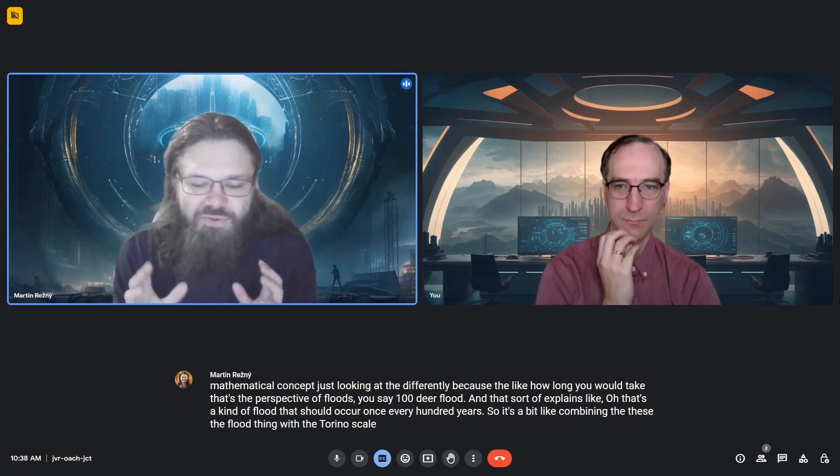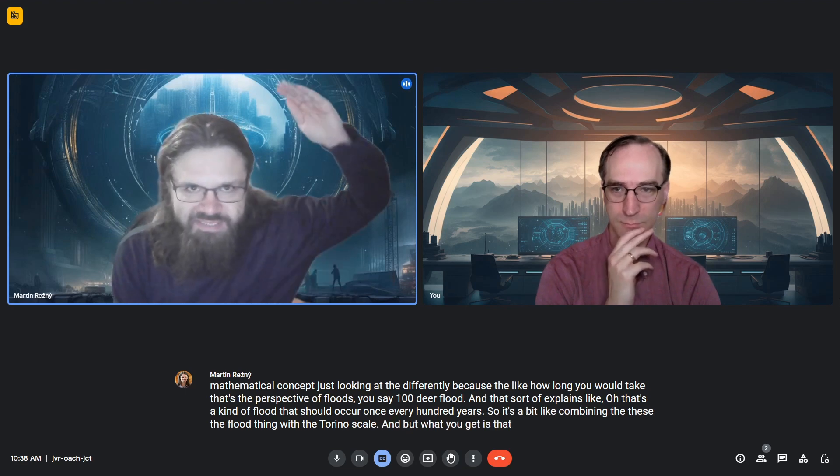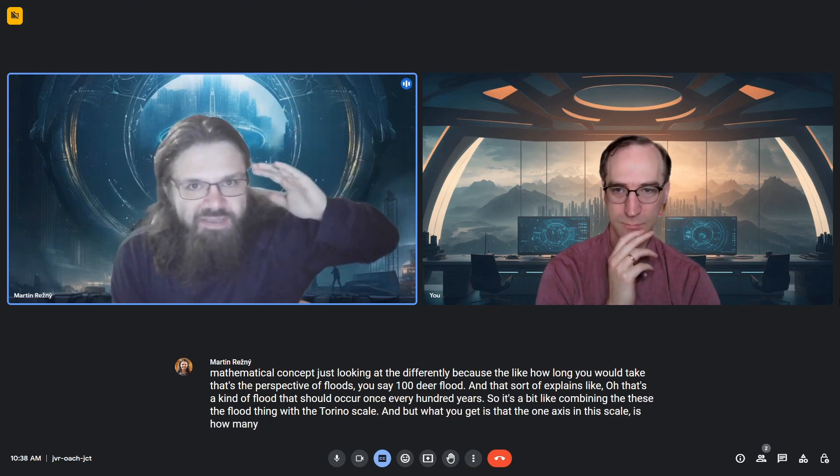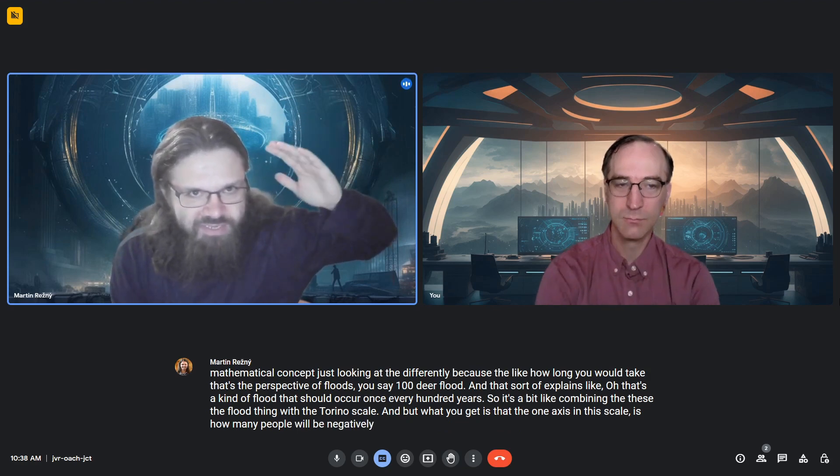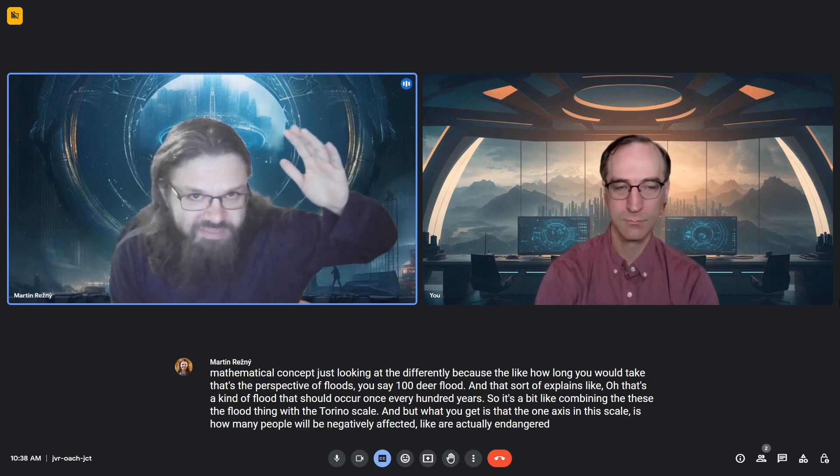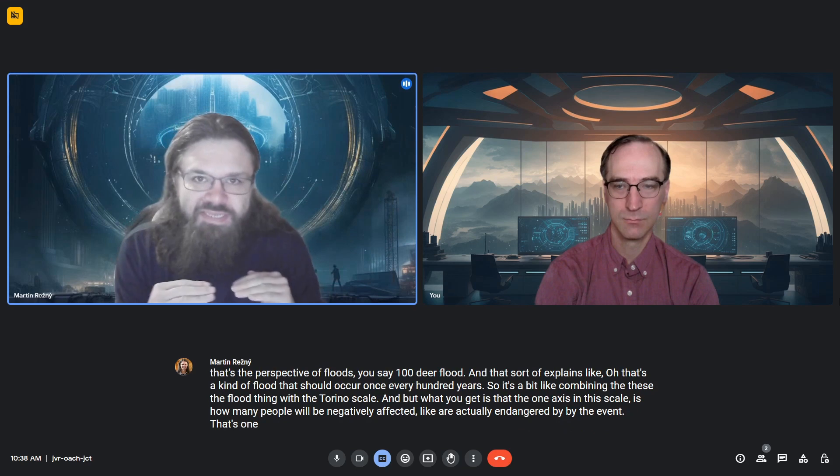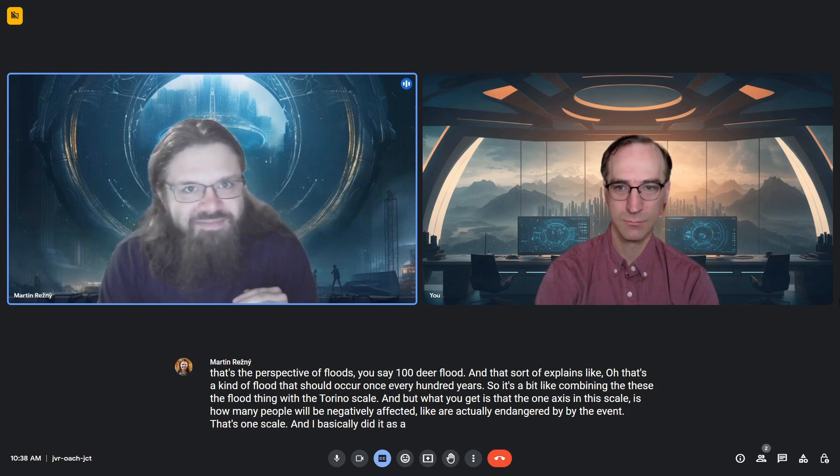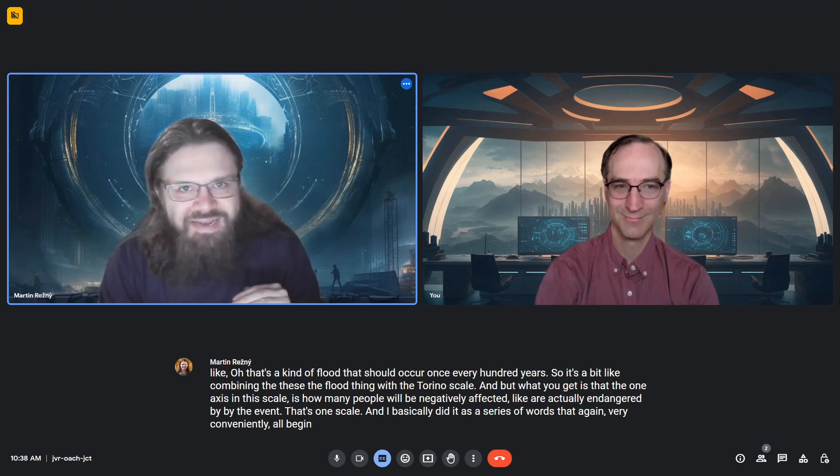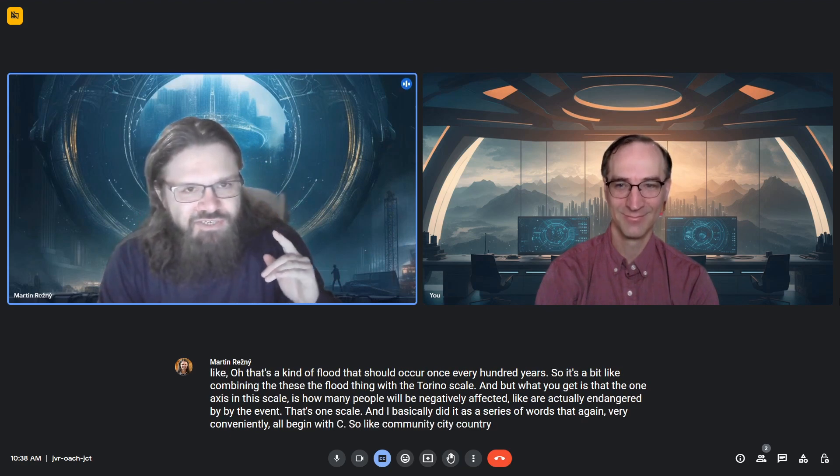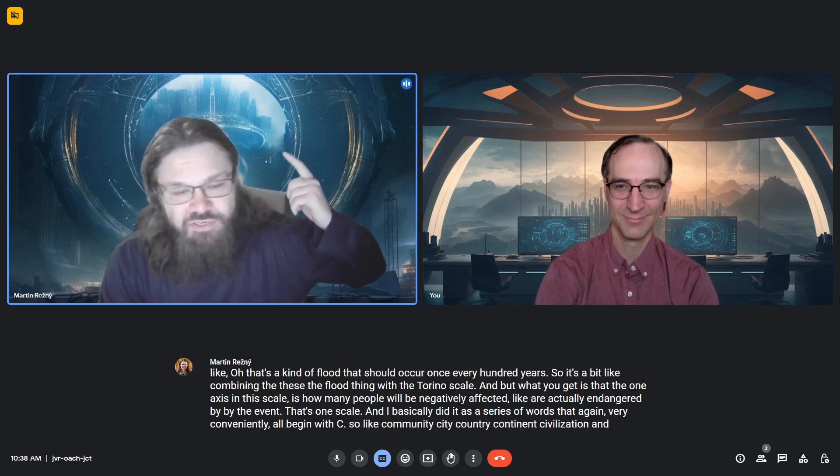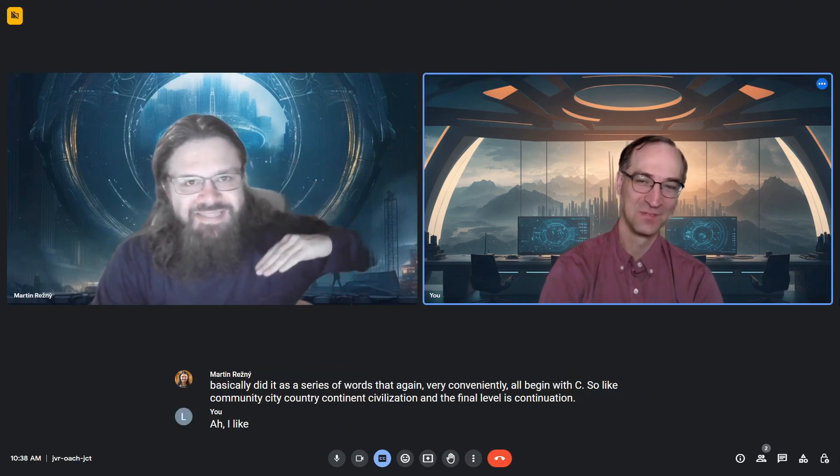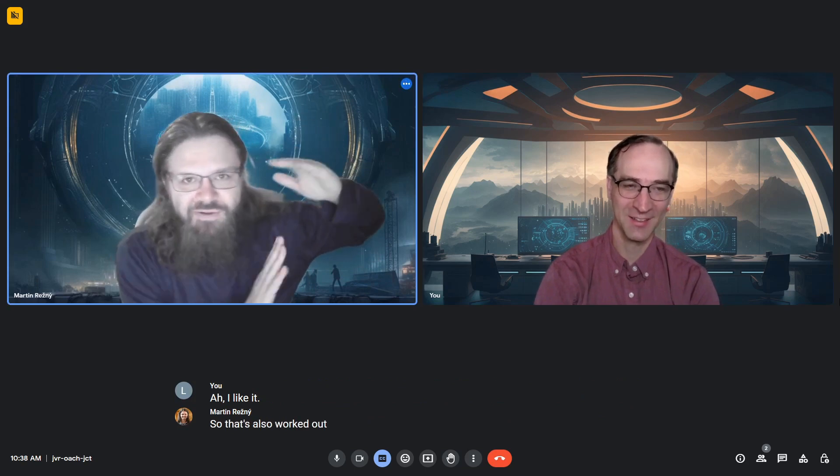One axis in this scale is how many people will be negatively affected, actually endangered by the event. I did it as a series of words that all begin with C: community, city, country, continent, civilization, and the final level is continuation. That worked out very well.